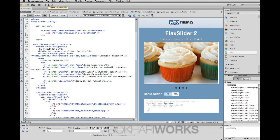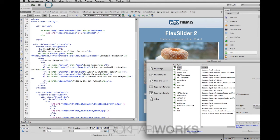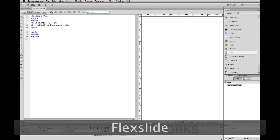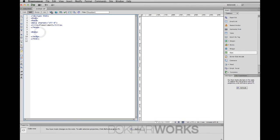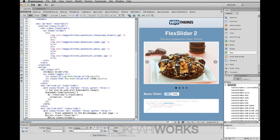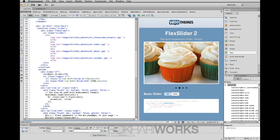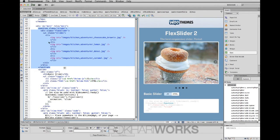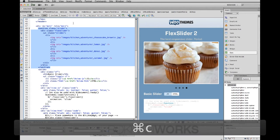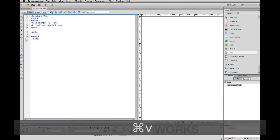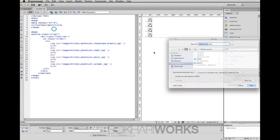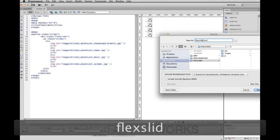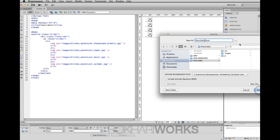I've opened the index HTML file from the FlexSlider download. Now I'm going to create a new file in Dreamweaver and give it a title. Inside the body, I'm coming back to index.html to copy the section part — from line 48 to 65, the opening and closing section tags. I'll paste it into our new file, then save it to the desktop FlexSlider folder, naming it 'flexslider2'.